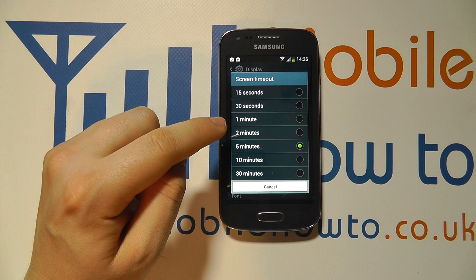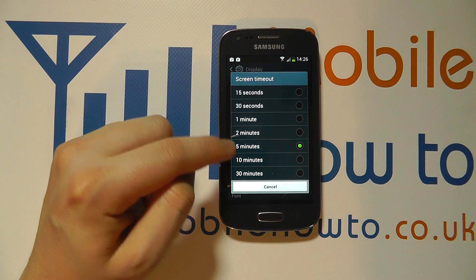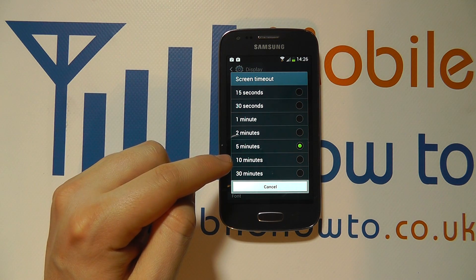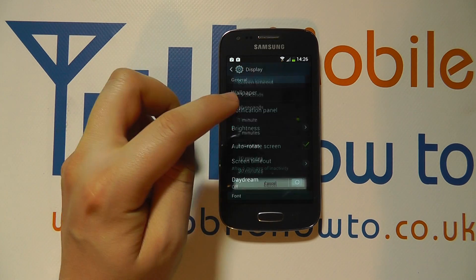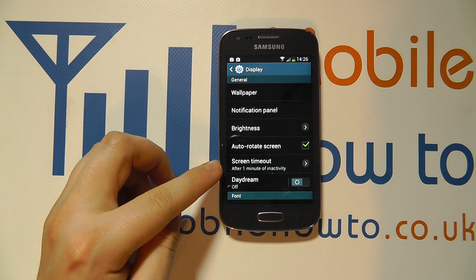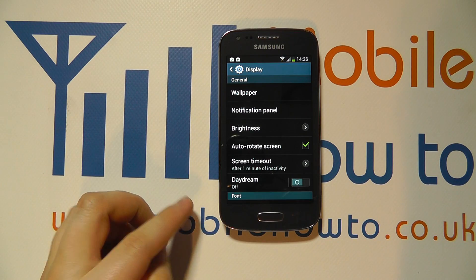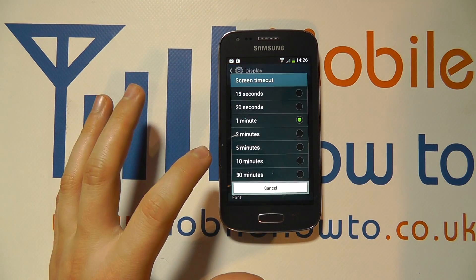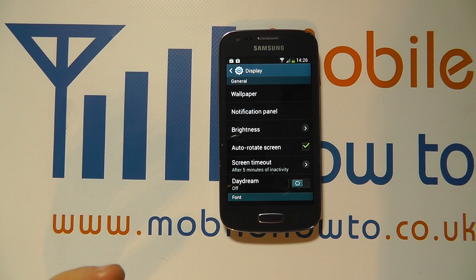If I tap on this I can select one of the pre-configured times to the one that I want. So in this instance after one minute of me not touching the display the screen will turn off. I can tap back into here to change the time to make it longer.